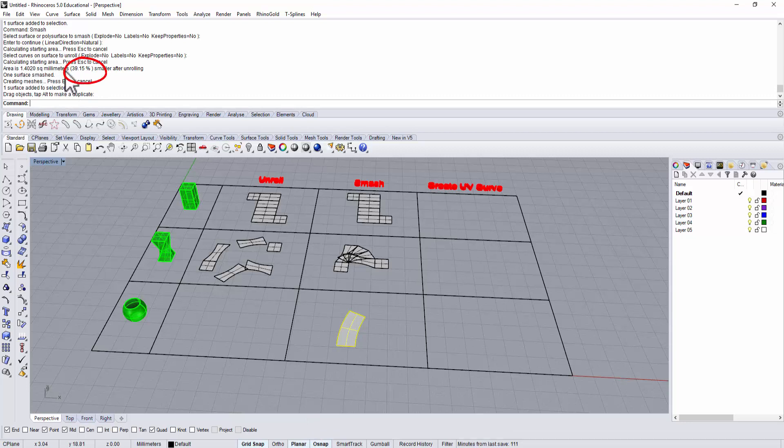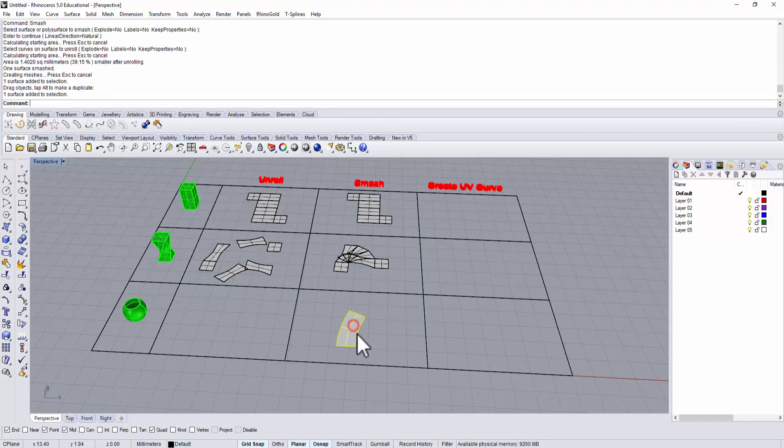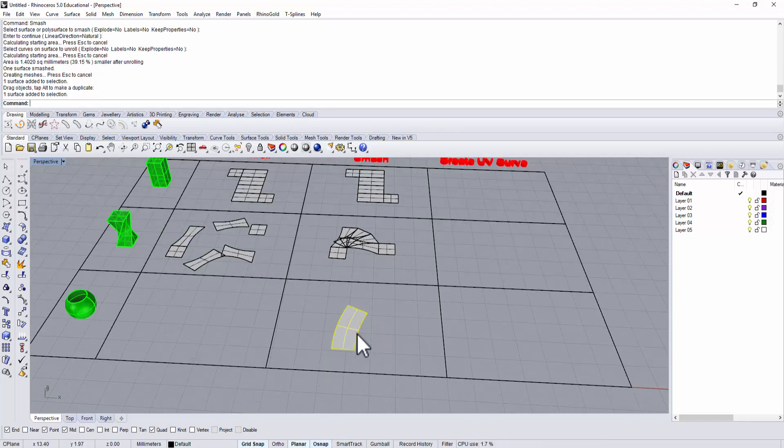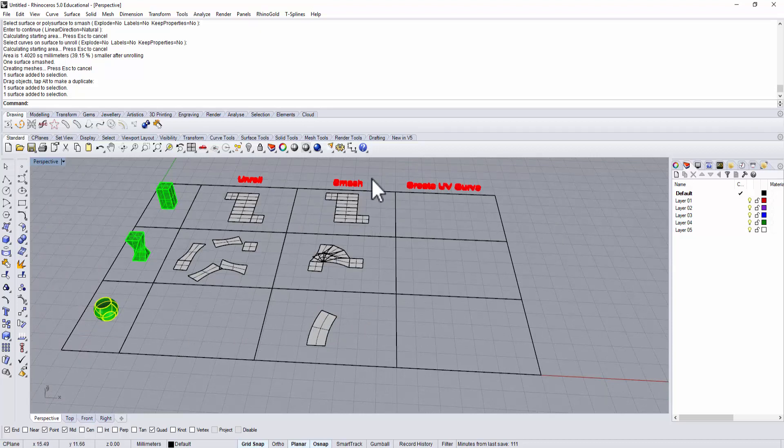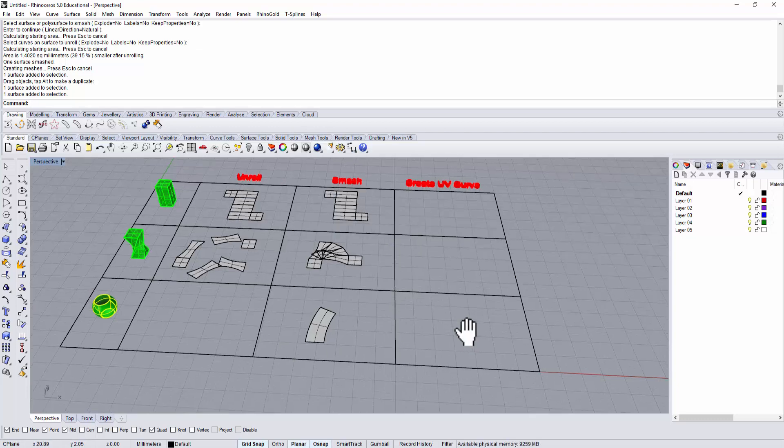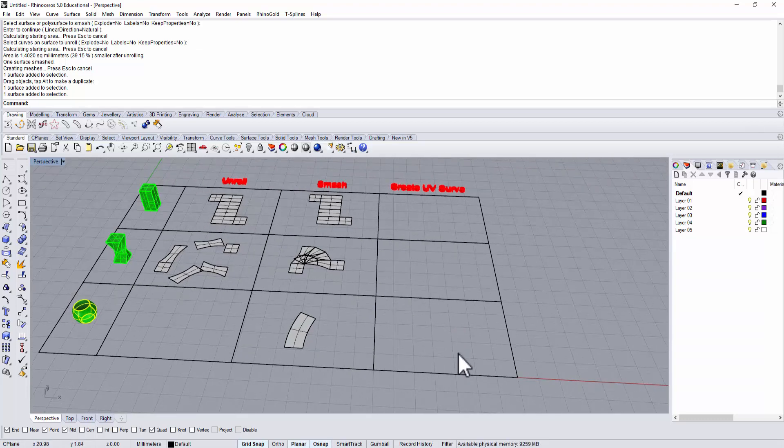Right here it says 39.15% smaller after unrolling. That means this surface is actually 40% smaller than what our original surface is. So it's not accurate when applied to doubly curved surfaces.